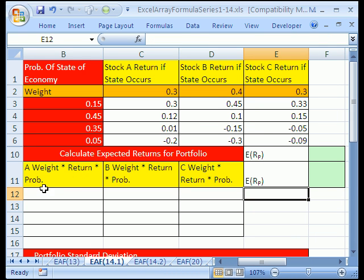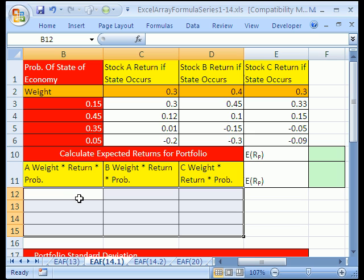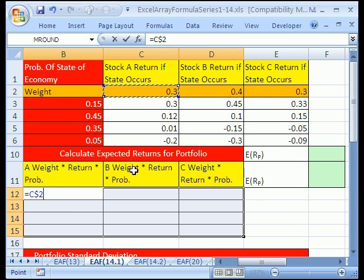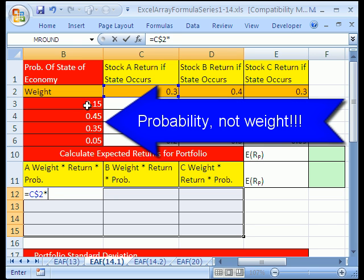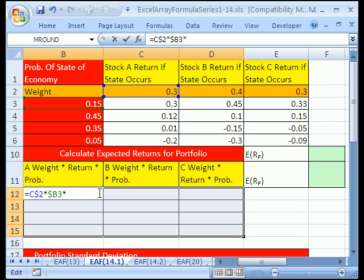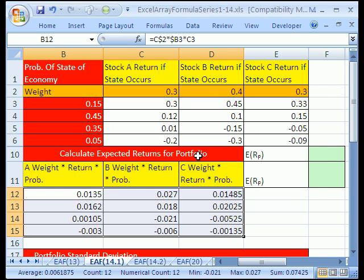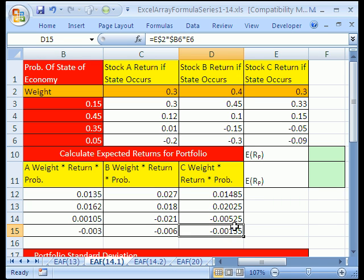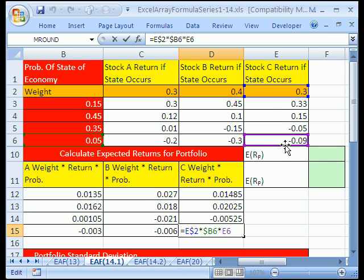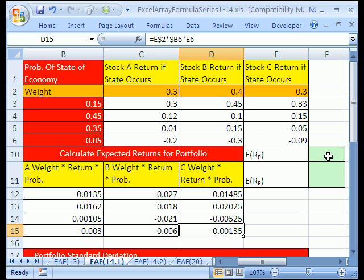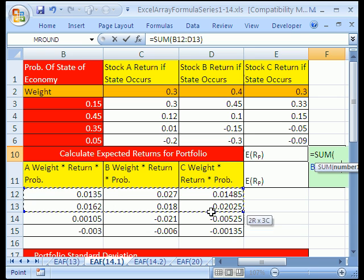To multiply weight times return times probability, the long way would be to highlight the cells, then equals this weight locked going down with F4, times this weight locked going to the side but not down with F4, times this relative cell reference, and then Control-Enter. That is not an array formula — that's just a quick way to populate the cells. I click on the last cell and hit F2 to verify it worked. Now to get the expected returns for the portfolio, we simply add them up with Alt-Equals and highlight these ranges.